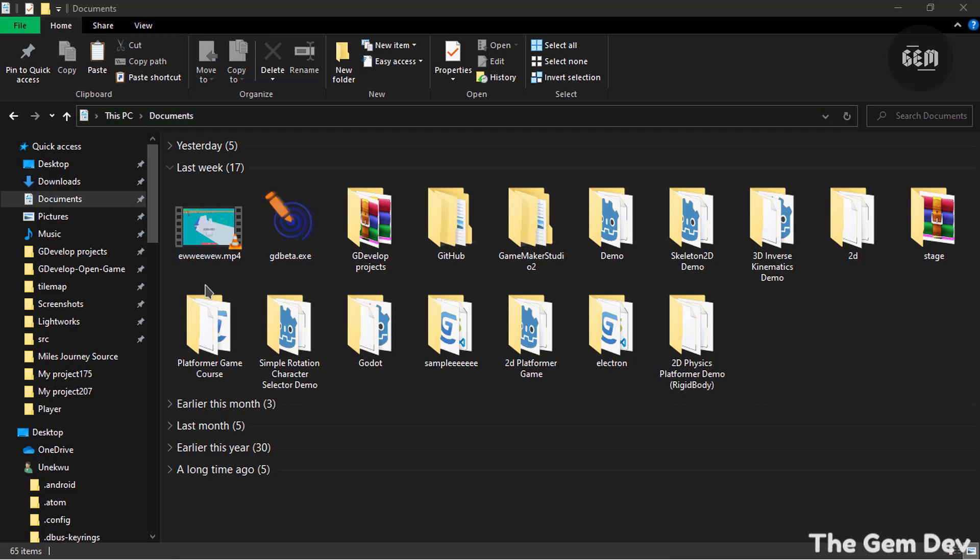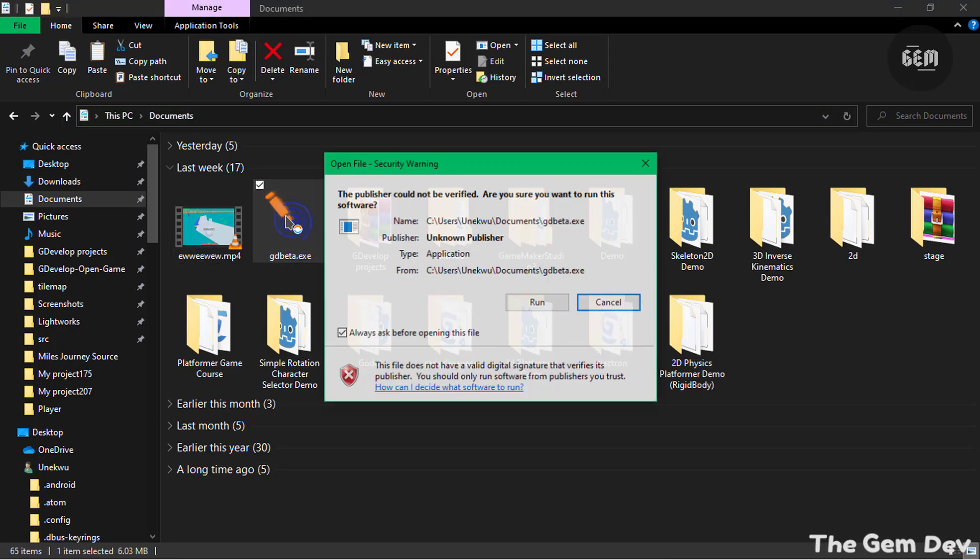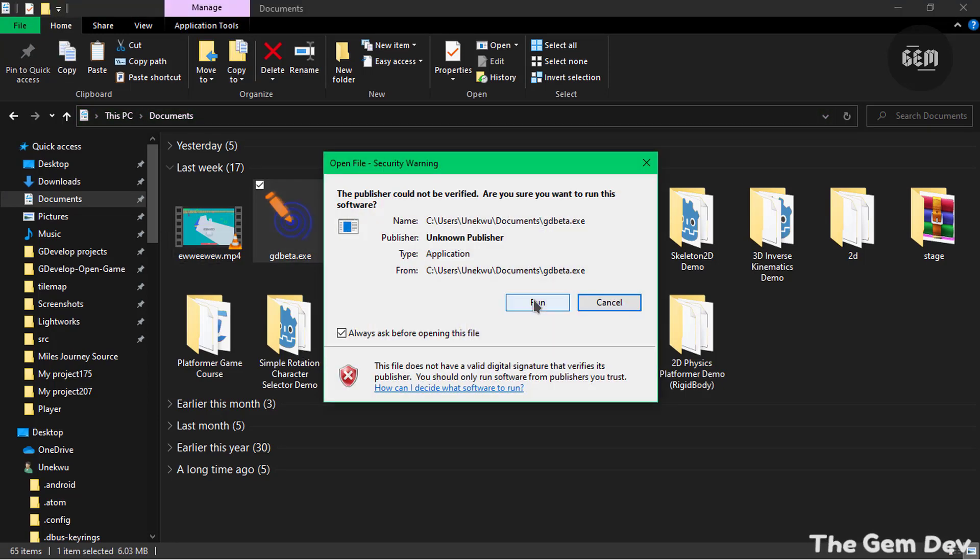So after downloading it, we have the program gdbeta.exe. Let's run that and run.